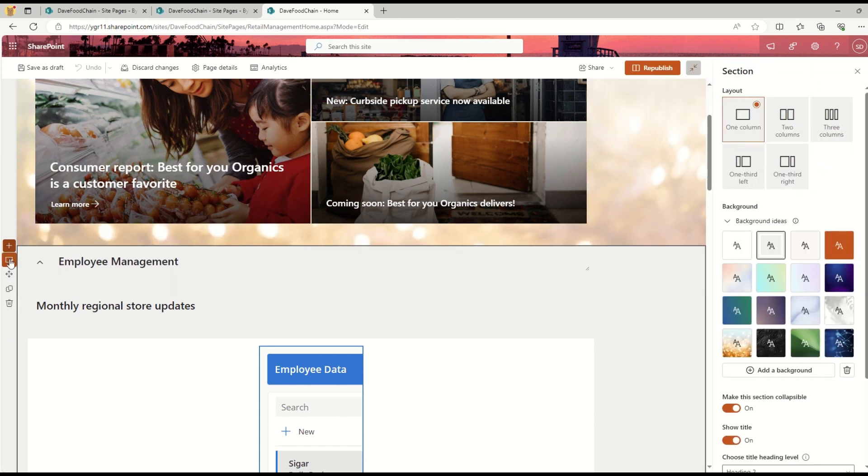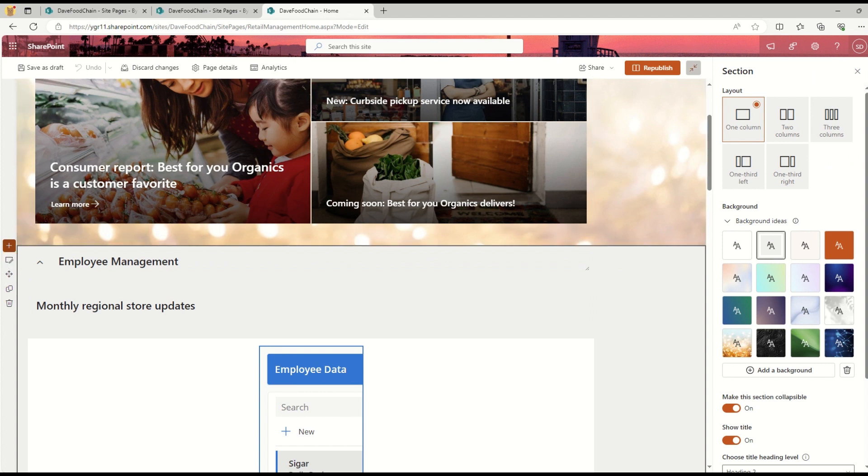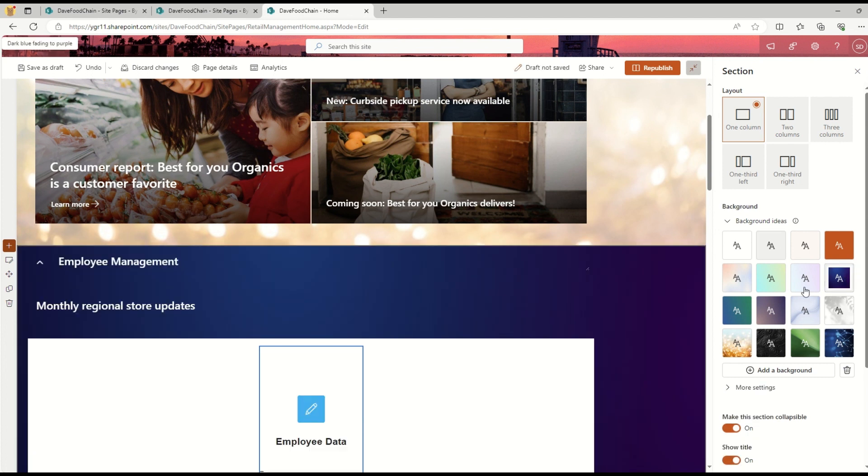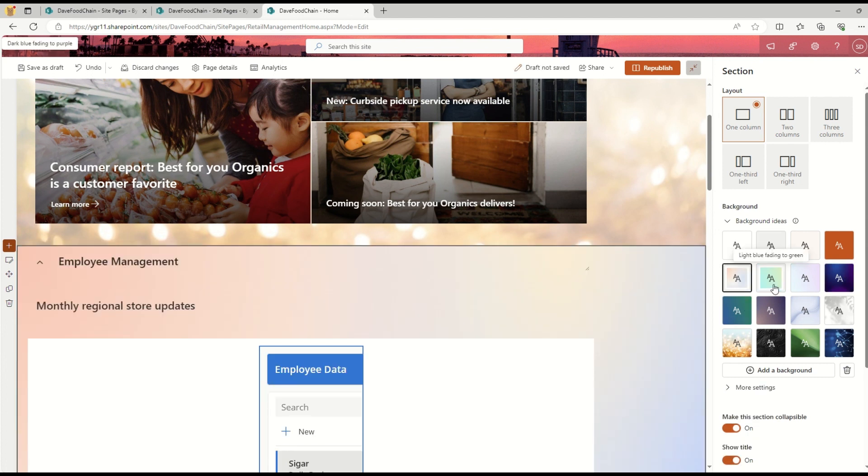When I click on Edit Section, I will see one more option inside the Background section. Before this update, I was only able to select these available background effects.